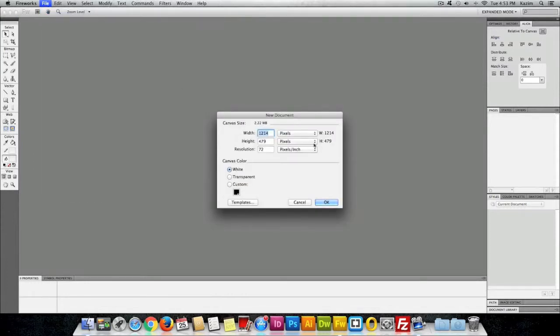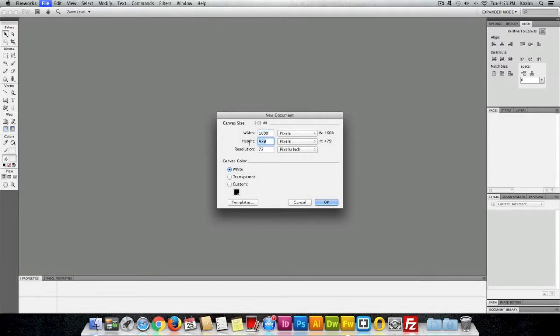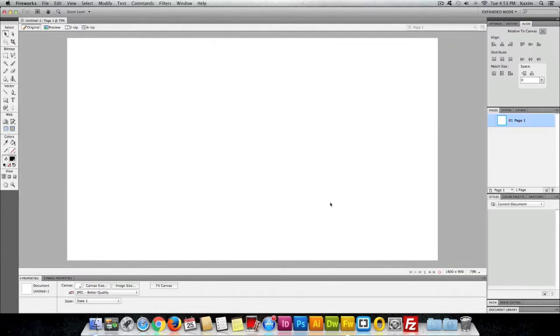For this purpose I will be using 1600 pixels width and height will be 900, and hit OK. This is our document we have just created.